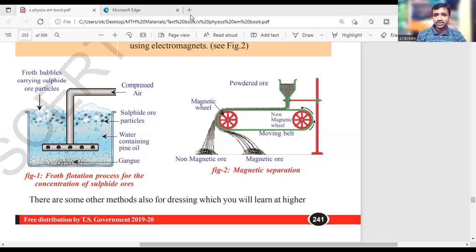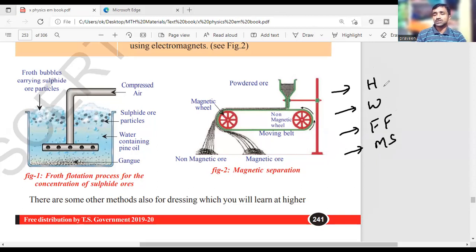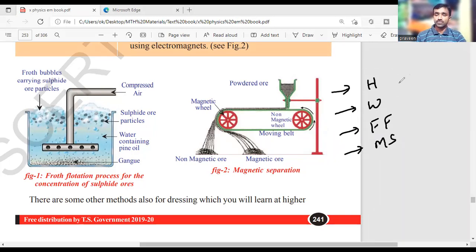About concentration or dressing of the ore, we will follow a few physical methods. Namely, they are hand-picking, washing, froth-flotation, and magnetic separation. These are the four methods we follow to increase the concentration or dressing of the ore — that means reducing the waste materials and reducing the percentage of impurities.